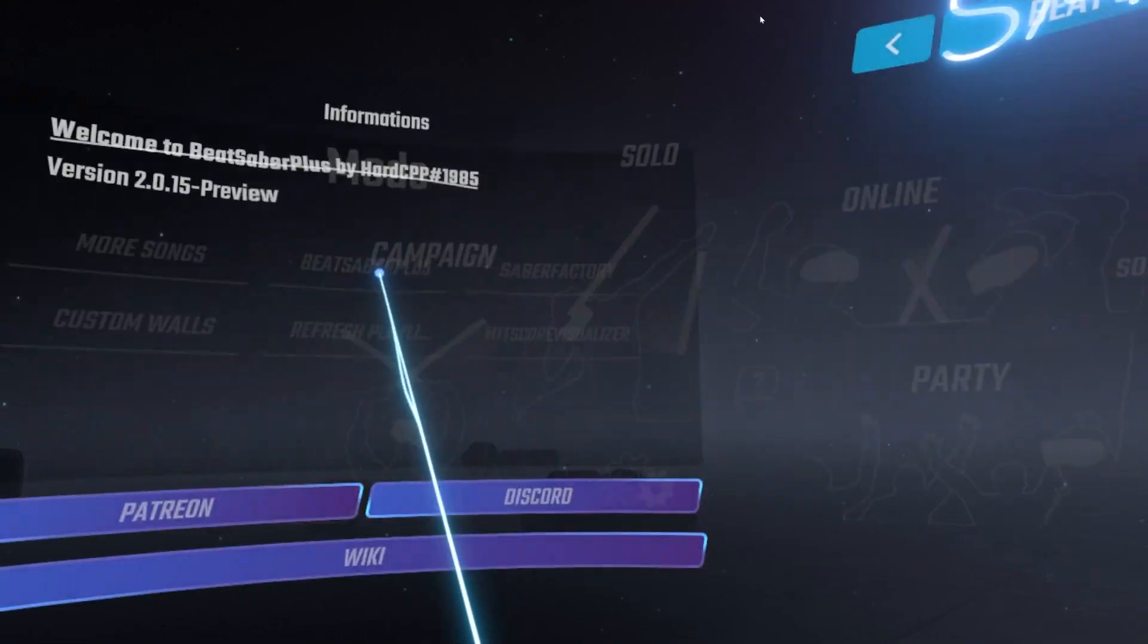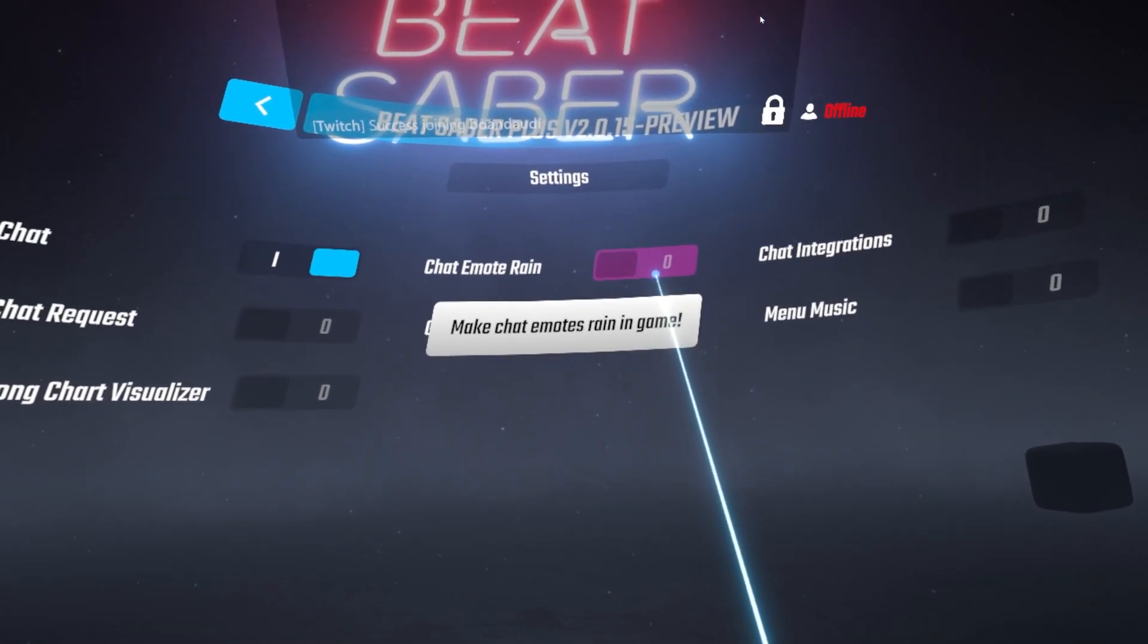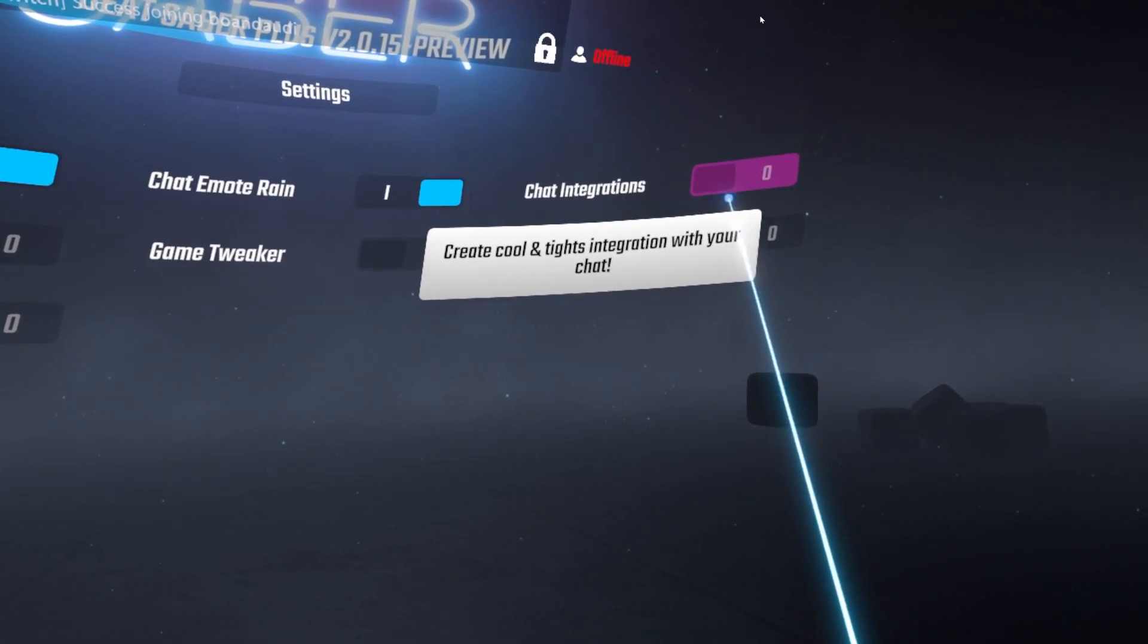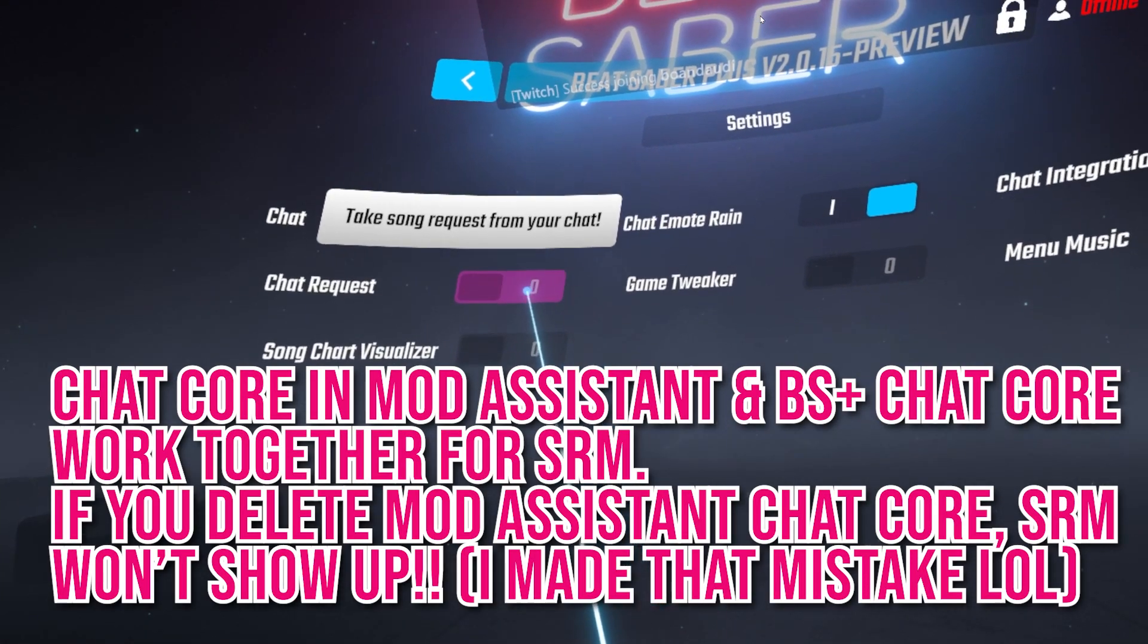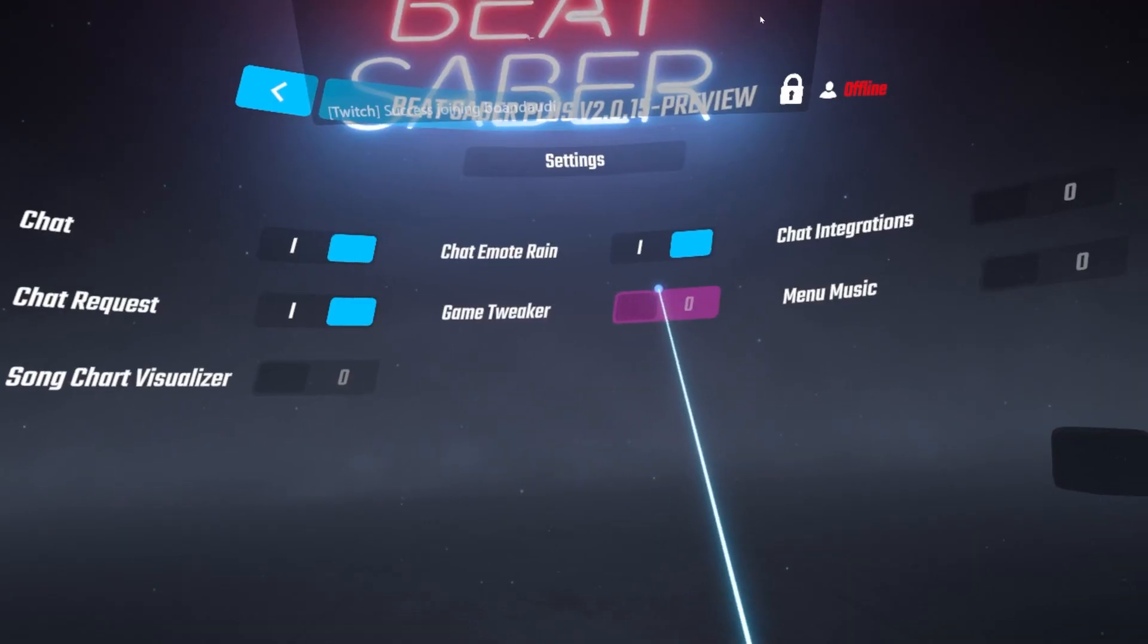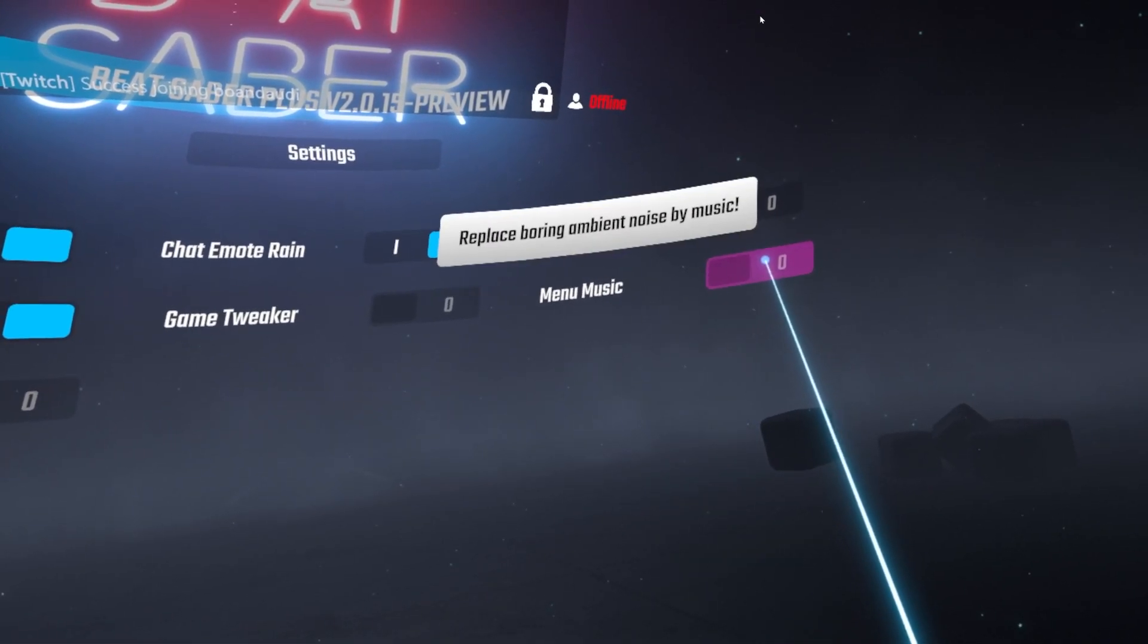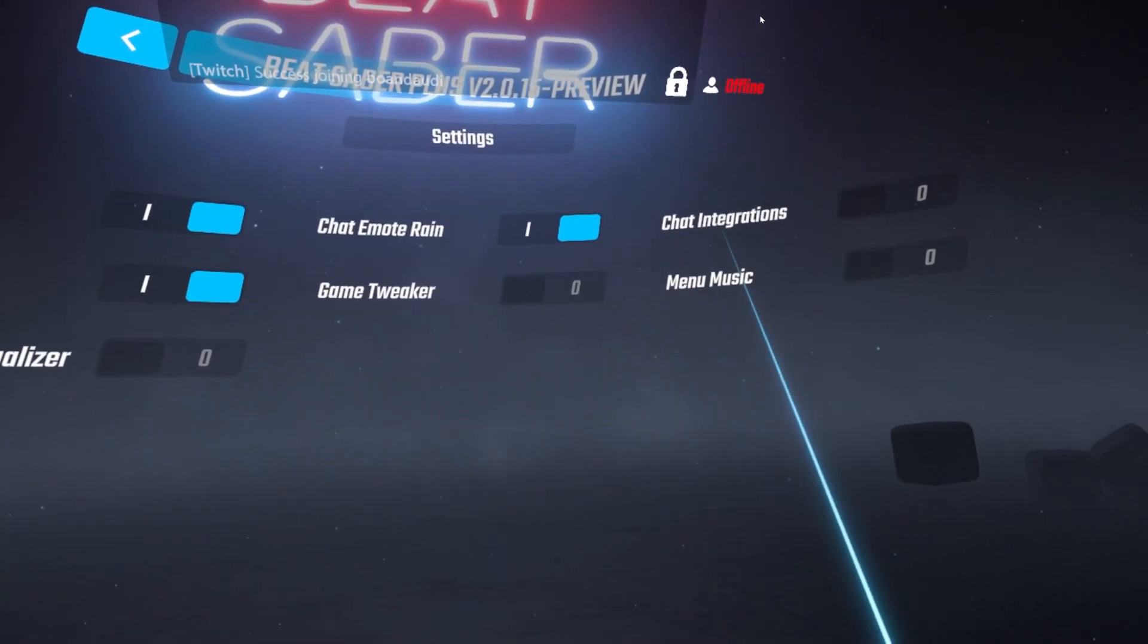Then you're going to come over and go to your settings, and you're going to do your chat. Right here gives you the option to make it rain emotes. You have chat integrations, where you can create cool and chat integration with your chat. I'm not sure what that is yet. Then you can also take song requests from your chat. So this right here gives you the ability to type in the BSR for your song request. Game Tweaker, I'm not 100% certain with that. If you don't want the Beat Saber music, you can actually put in a song if you want to instead. It also has a song chart visualizer. I might go back later and test these.